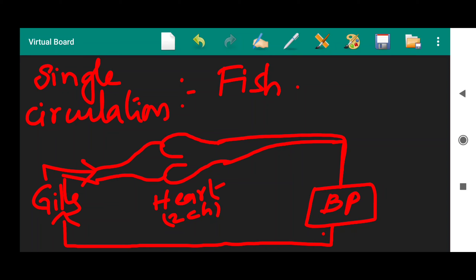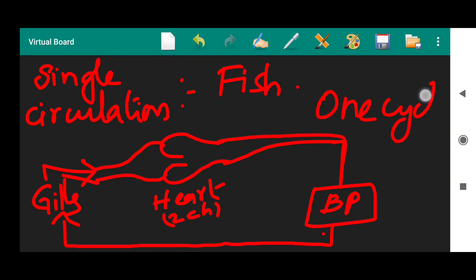Are there any other cycles? There is only one cycle. That is: from the heart, the blood is circulated to body parts; from the body parts, it is circulated to the gills; from the gills, it is circulated back to the heart; and again from the heart to body parts. There is only one cycle, hence it is known as single circulation.